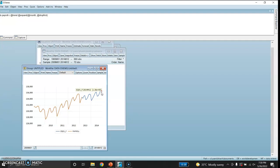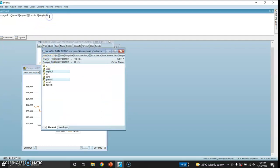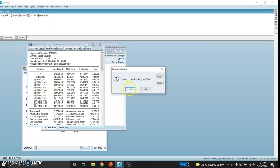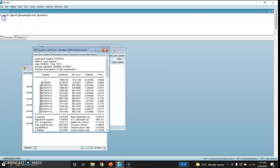After this, I would like to forecast for the entire range, that is from 1960 month 1 till 2014 month 12. First, let me set the sample from 1960 month 1 till 2014 month 12.